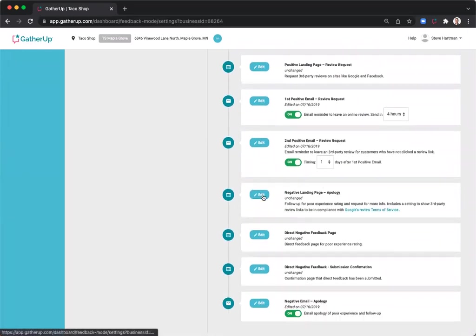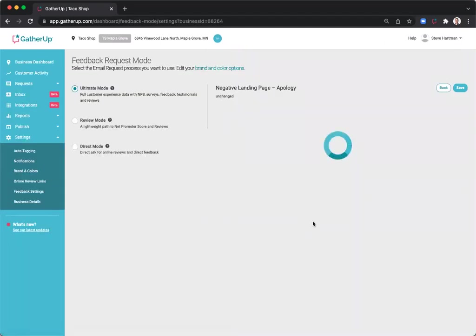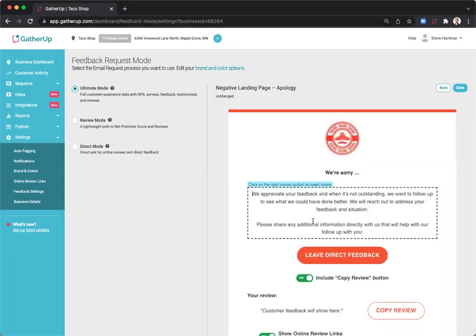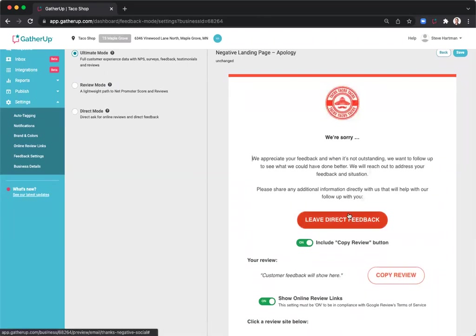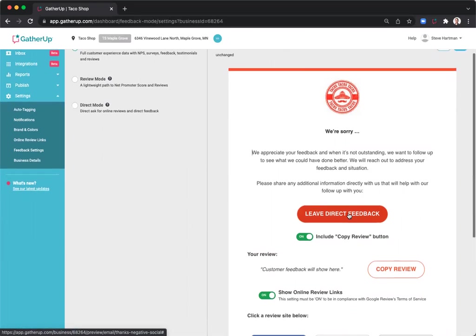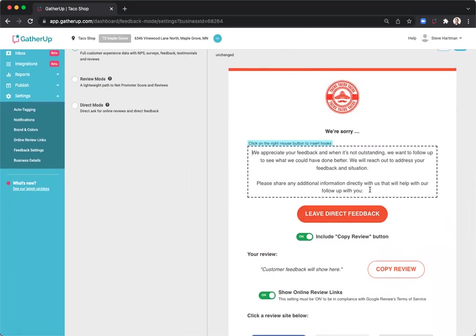Now, one of the benefits of ultimate mode is that you do have the positive and negative landing page so you can customize that message based on the customer's experience. So here I'm going to look at the negative landing page, and the customer would have gotten here if they left you a lower net promoter score rating. You might want to ask for more feedback to make sure you can rectify or resolve the situation or do your best to reach out and say someone will be reaching out to you shortly.